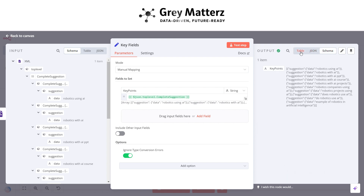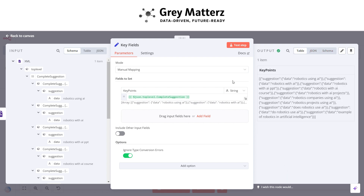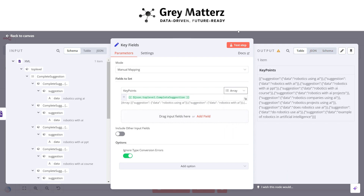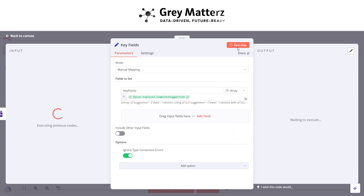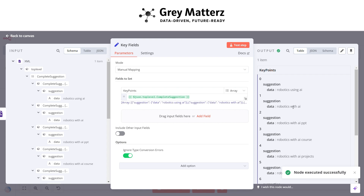Click on Options, enable 'Ignore Type Conversion Error', set the data type to Array, and click on 'Test Step'. At every index of our array, we are getting one key point.